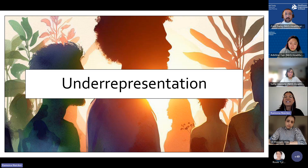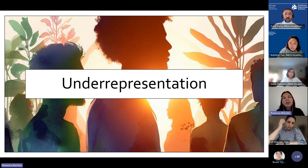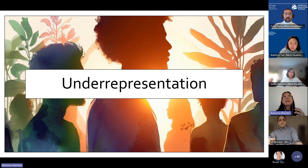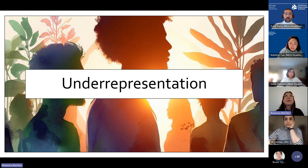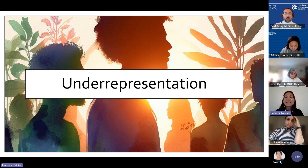I'm going to start with a type of racial bias that I think is probably familiar to most of you — the underrepresentation of racially marginalized groups. It's probably not a huge surprise that groups suffering from health inequities are repeatedly underrepresented in research, despite often being disproportionately impacted by health conditions and illnesses.